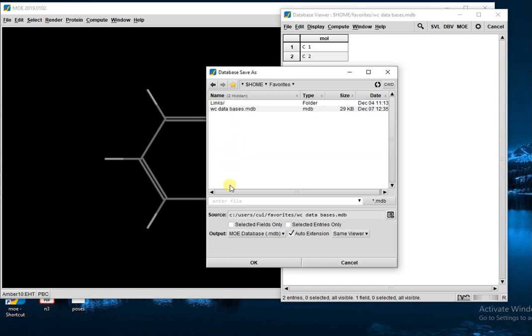This is already saved in Favorites, but again if you want, then save it.